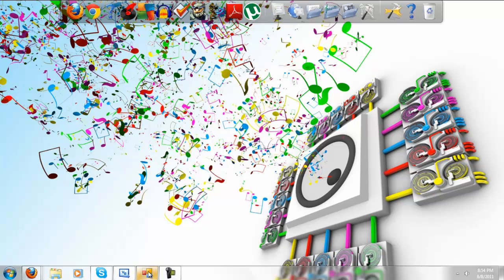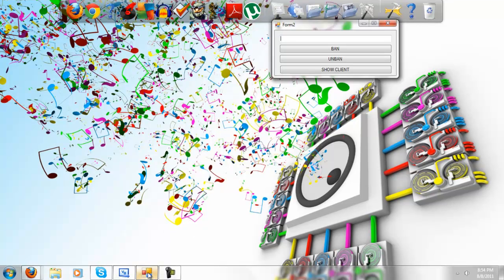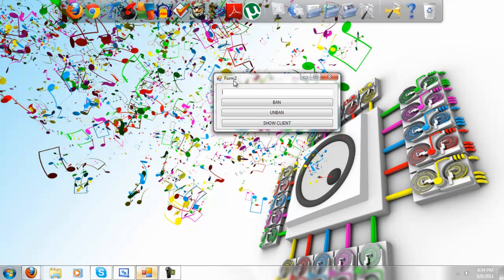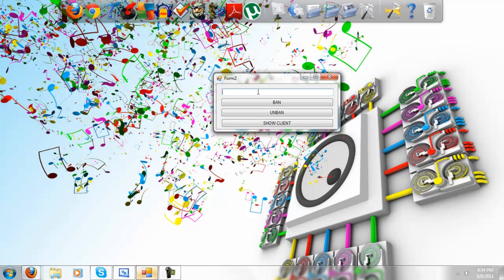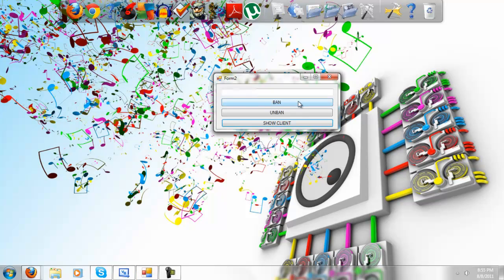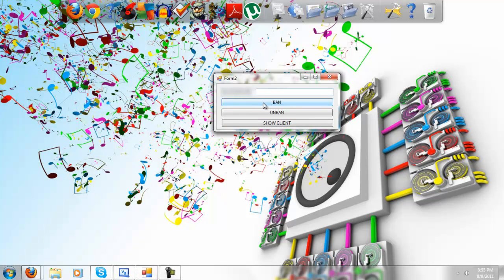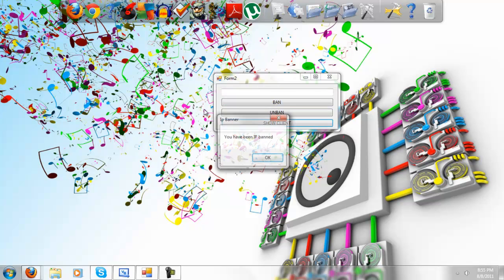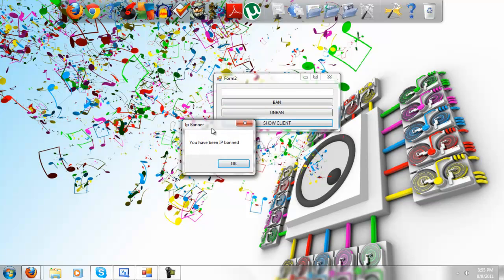So first here I'm going to show you the finished product. This is how it should look. So what you got here is the server and when you press show client this should pop up. And if I was to type in my IP and click ban, let's just say IP has been banned, if you show the client you have been IP banned.